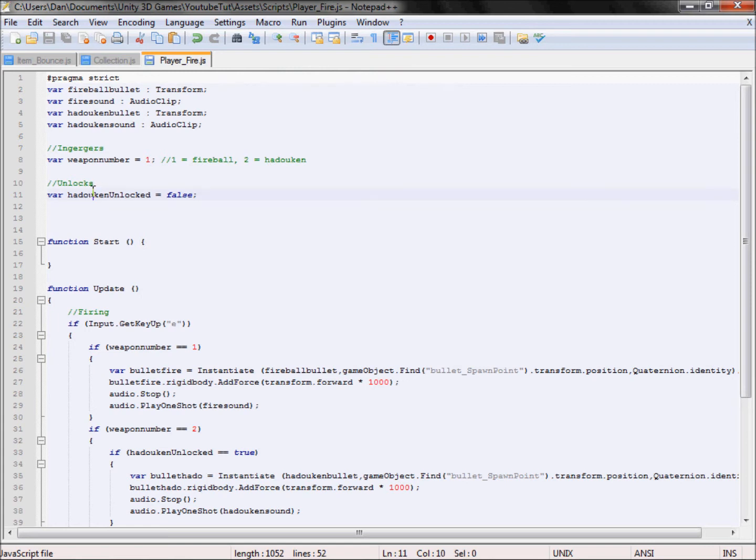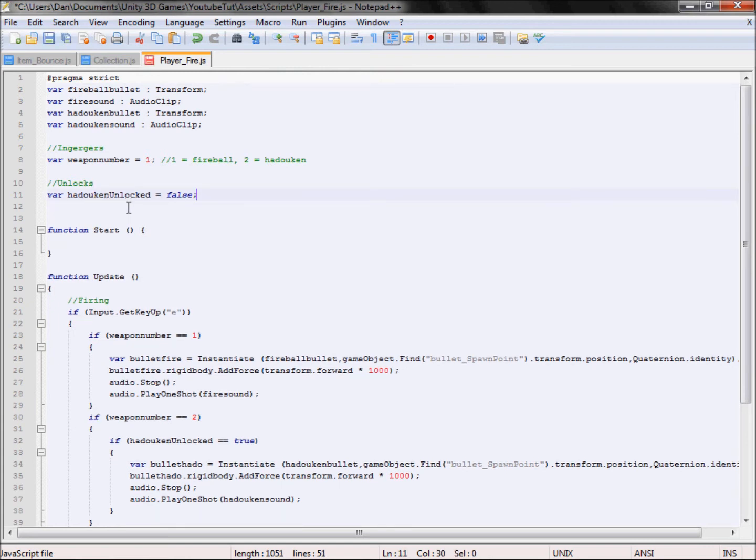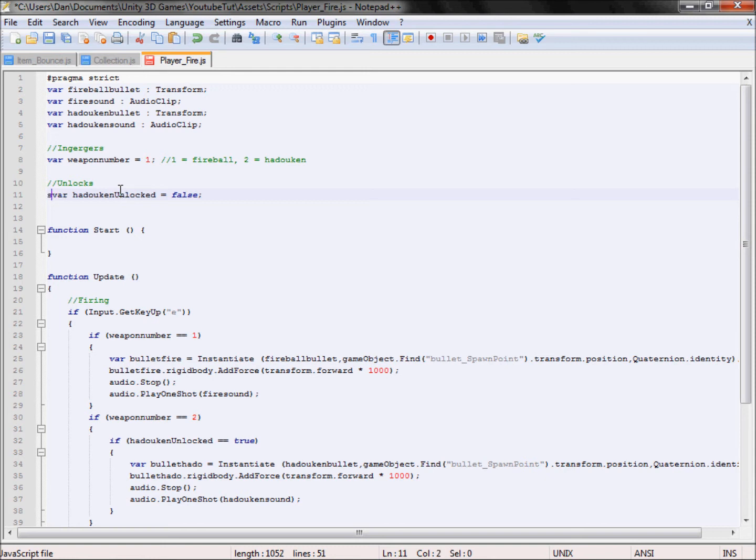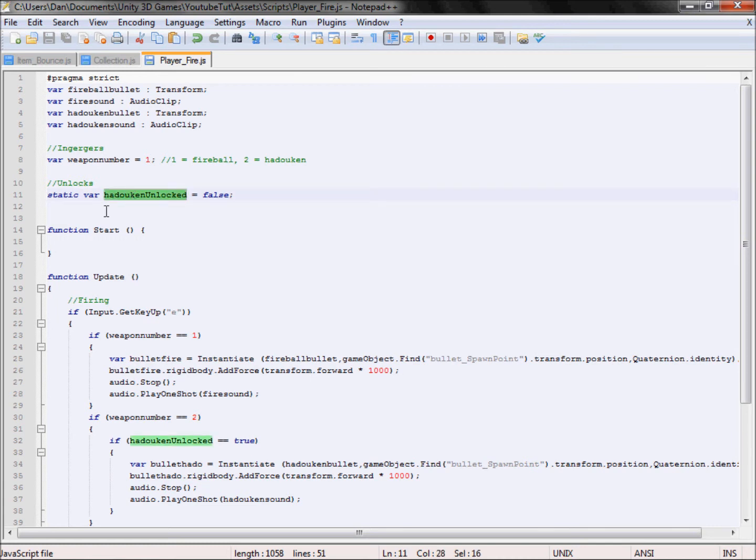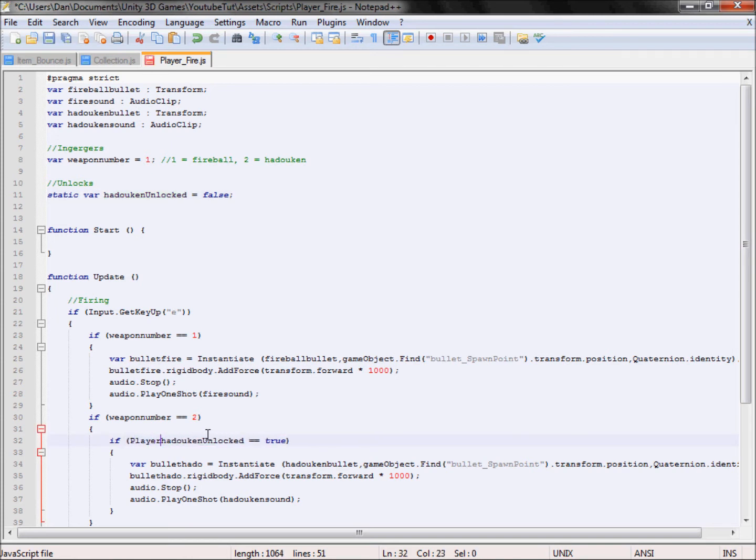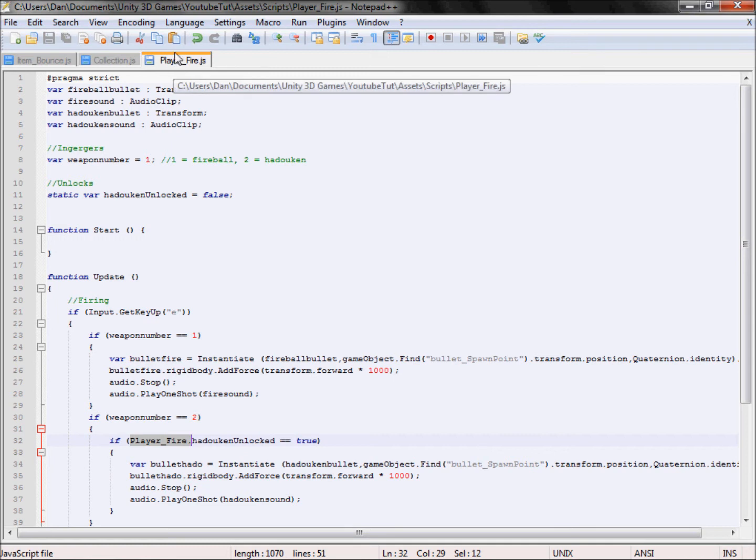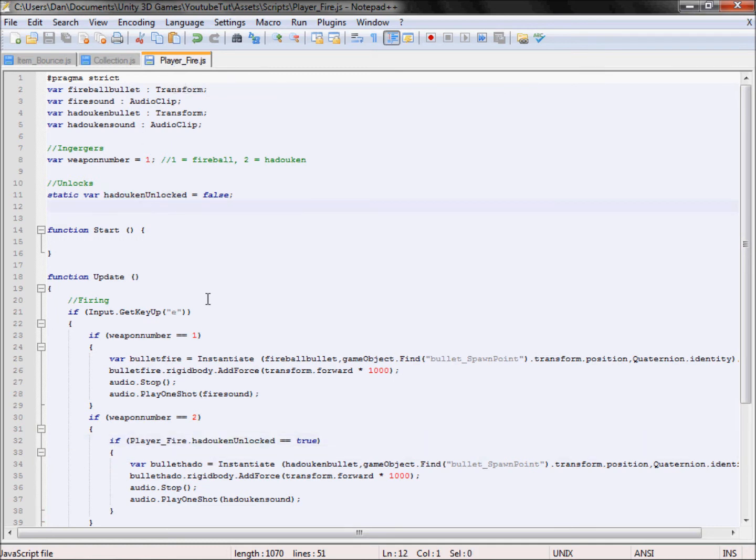I think we've covered static variables before, but if not, in some programming languages static means it can't change. However in Java Unity, what we're using, static also means public. So it basically means we can get other scripts to access it. If we go back to the beginning and type in static, this basically means every script now that accesses that can access it. So here in our if statement, because it's now there, we need to type in player fire, which is the name of our script here, so it'll go to the script player fire, which is this, to the variable hadouken locked, which is this, and if it equals true, which it doesn't, then it won't fire. All good.